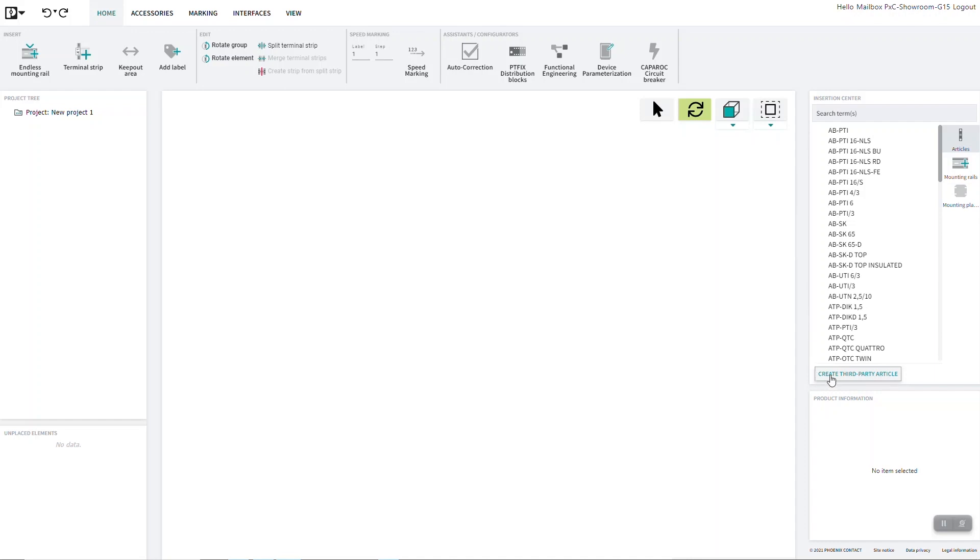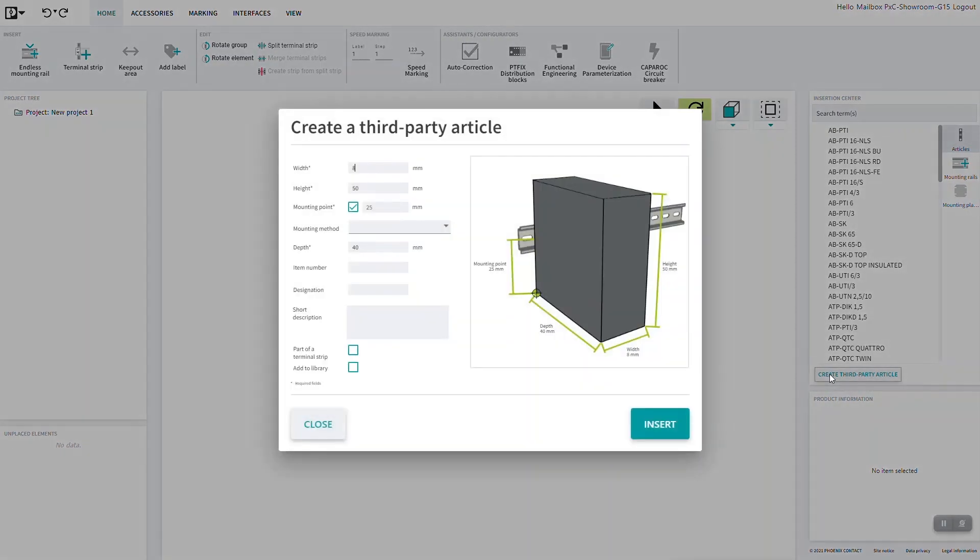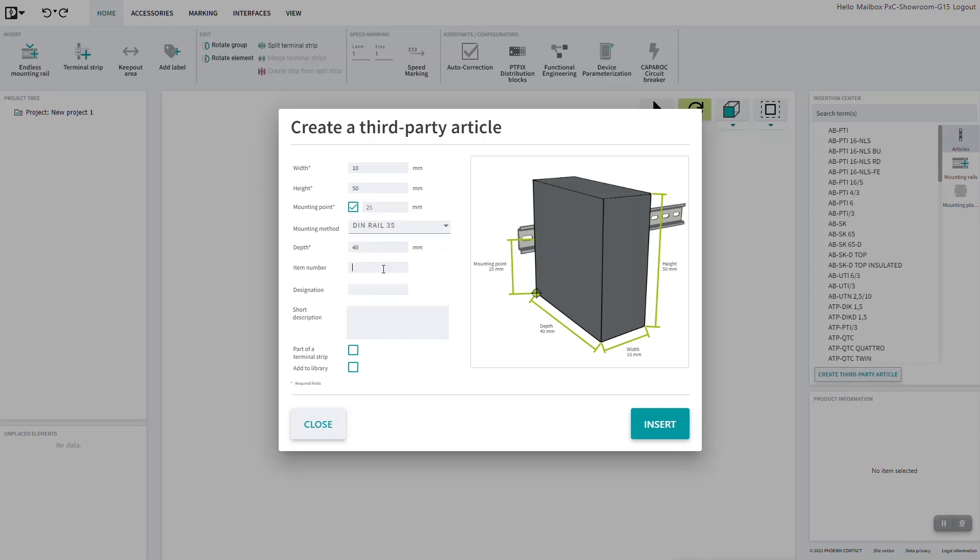Clicking on Create third-party article opens a new window. All article information is entered here. You can also select whether the article should be part of a terminal strip or added to the library.